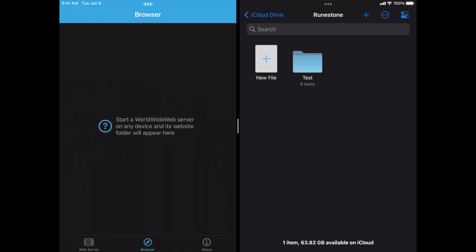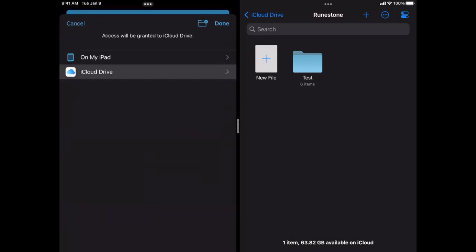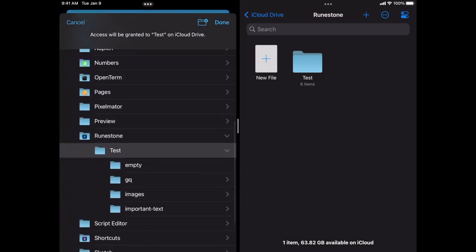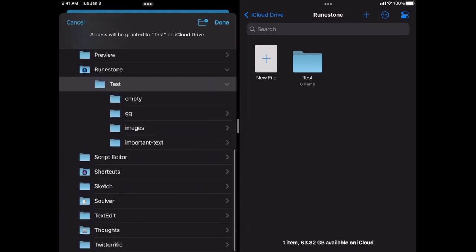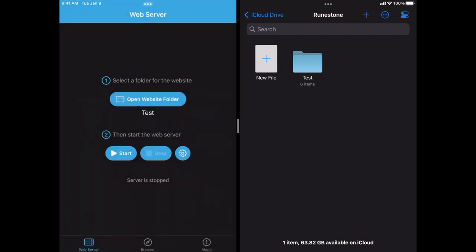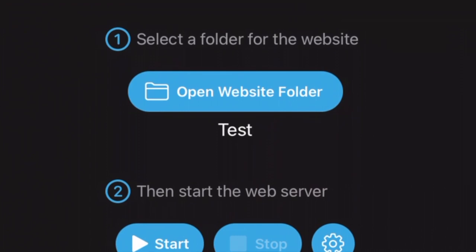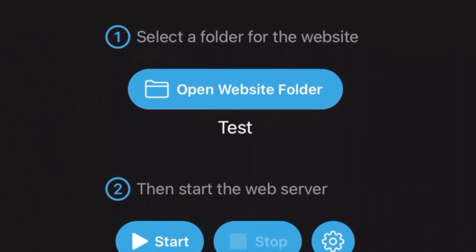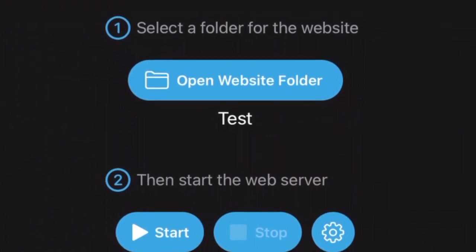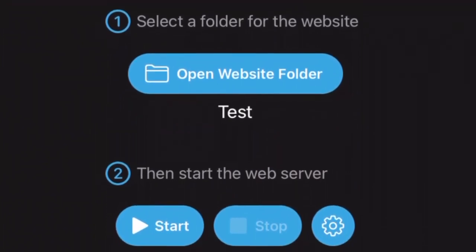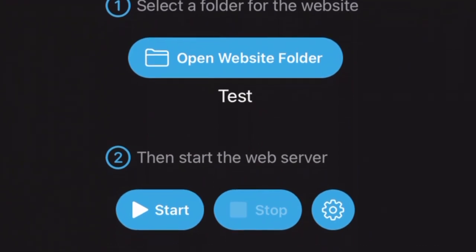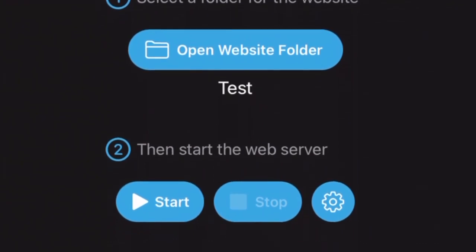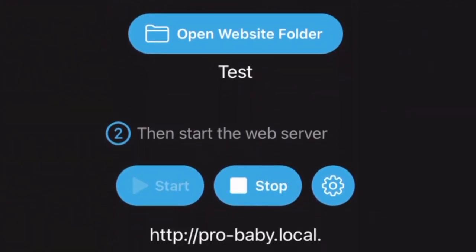So what I'm going to do is I'm going to go over to the web server section now and open that website folder. You can see that I'm on my iCloud Drive there. I've got Runestone Test selected. So I'm just going to hit Done to select that folder. And you can see the name appears underneath the Open Website folder. That's my hint that that's the folder I'm working with right now. So I can start a web server using that folder.